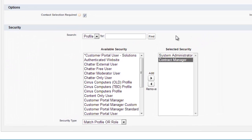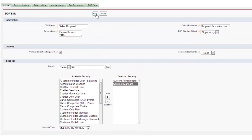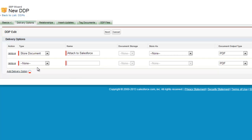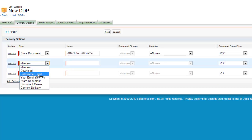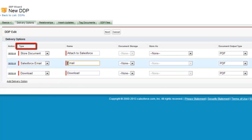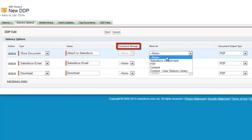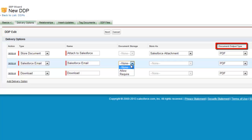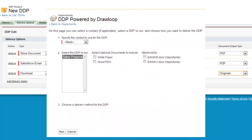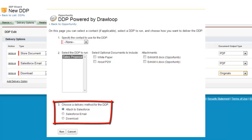Once the Basics tab is complete, select the Next button at the top of the DDP wizard to move on to Delivery Options. The Delivery Options tab gives admins the UI necessary to create delivery methods that the end user can leverage on the Loop Plus page. Here they will choose which type of delivery method users will have access to, what the label of that method will be, whether or not storage is allowed or required, and what the document output type will be. All delivery options created in this UI will be reflected in Step 3 of the Loop Plus page.